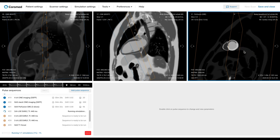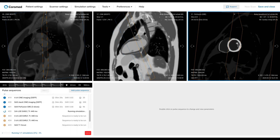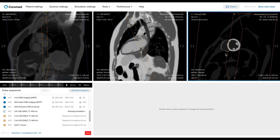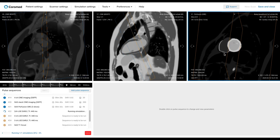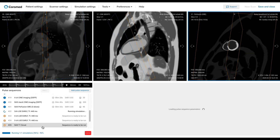As you can see here, we've just gotten our perfusion image, and we can already see a defect coming up in the apical part. We'll look more closely at this defect later on. Right now, let's move on and set up the TI scout.